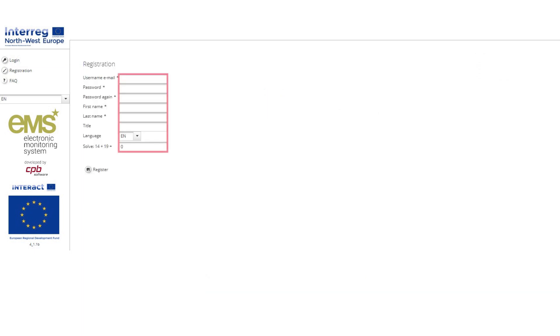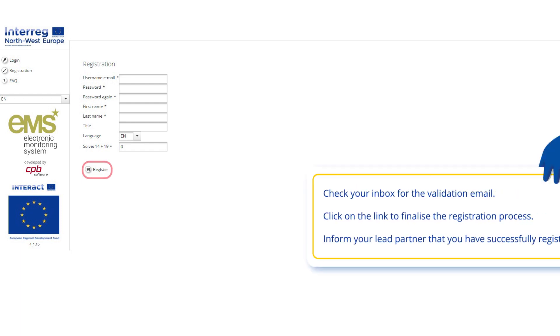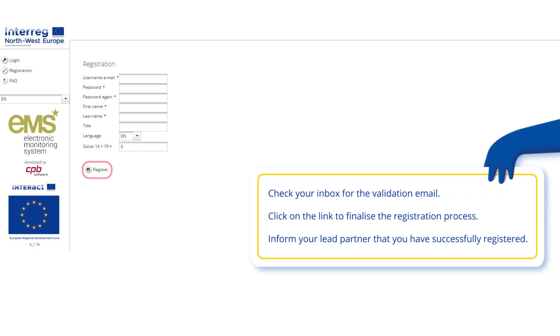The user proceeds by filling in their details. After clicking on the Register button, the EMS sends an email which contains a validation link. Clicking on this link validates the user account in the EMS. The user is now able to log into the system.